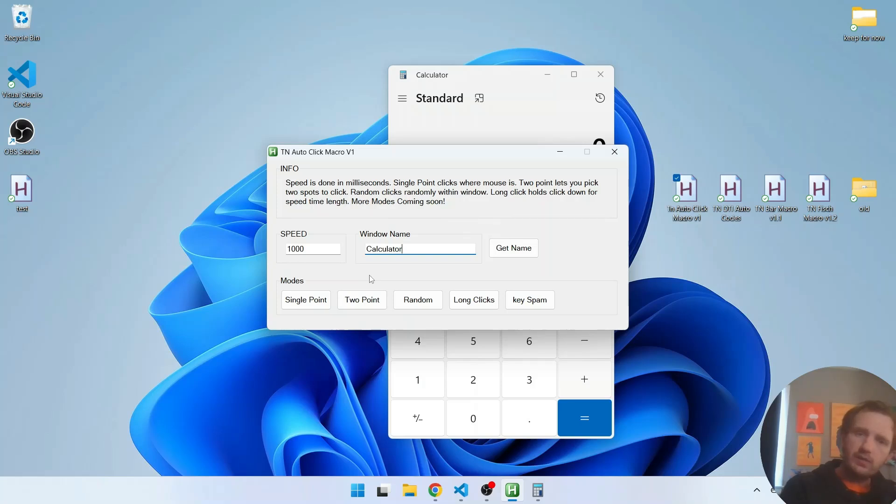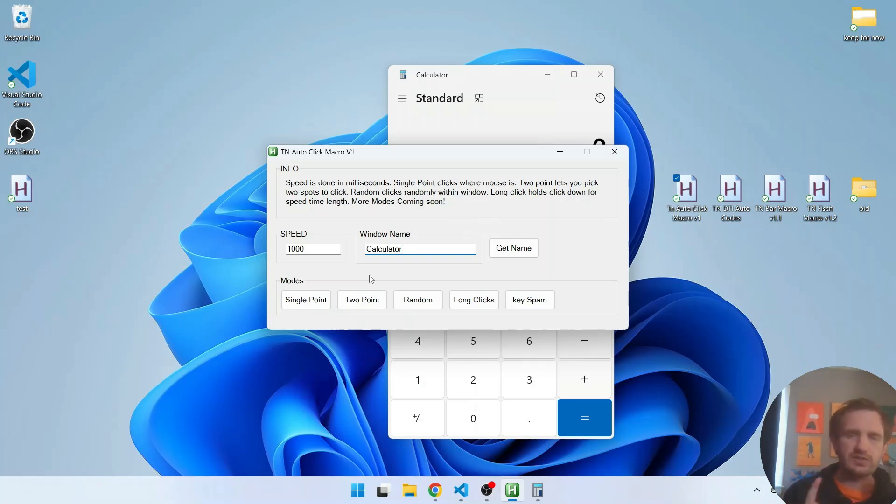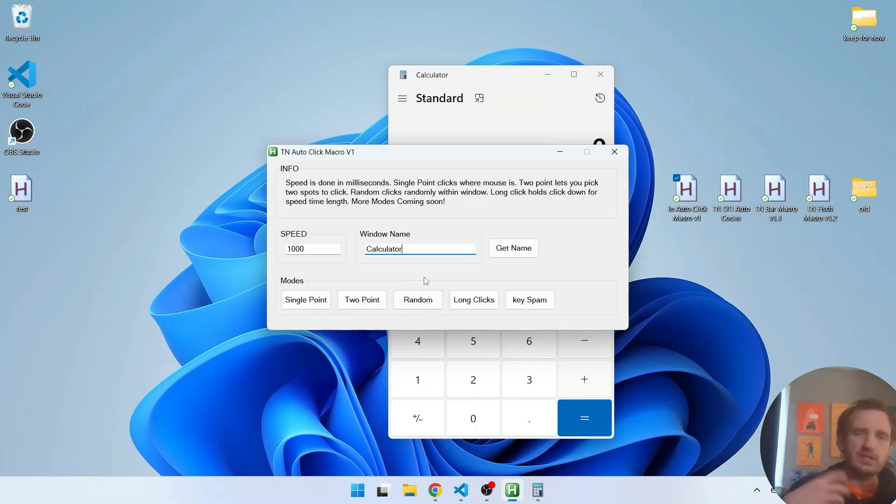Two point, we'll show that in action but you get to choose two locations and it's going to click. Random is going to take the active window and just randomly click within the boundaries of that window.